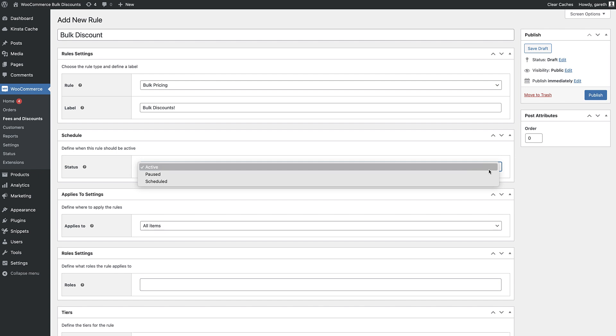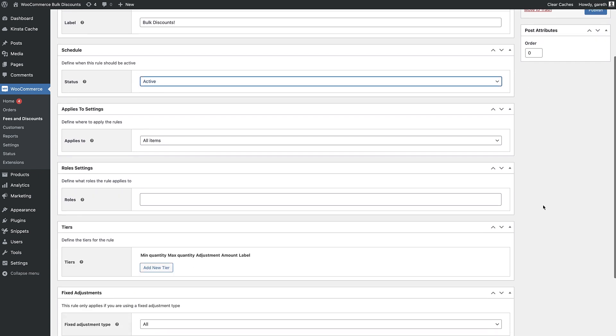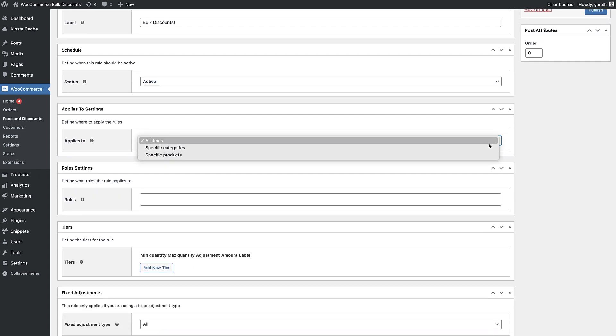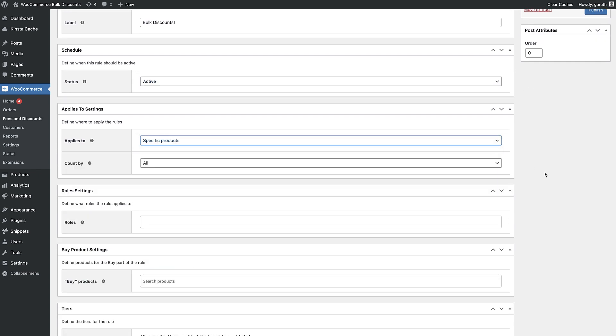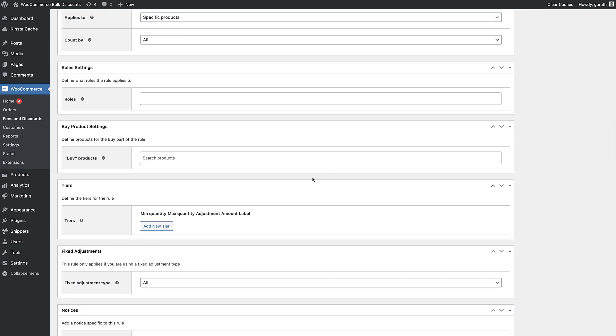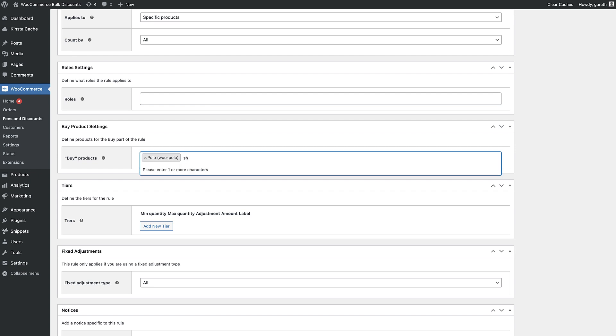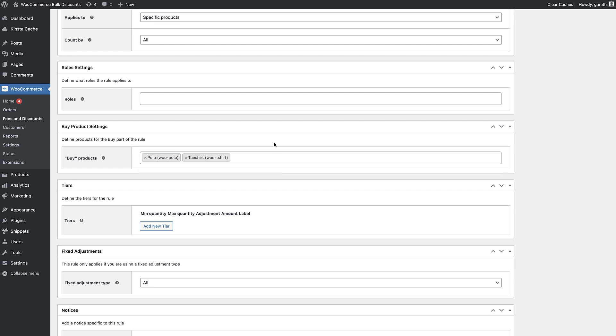Choose what items to apply the discount to. You can choose all items in your store, items in specific product categories or specific products. You can choose whether to apply the discount to all qualifying items collectively or per product.